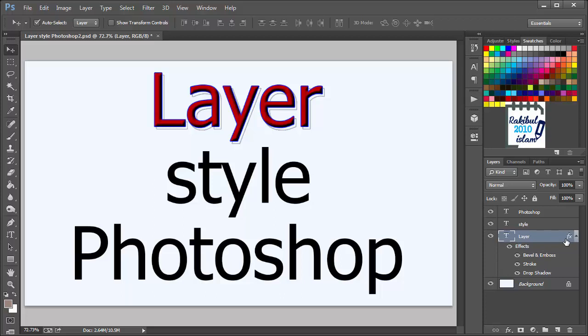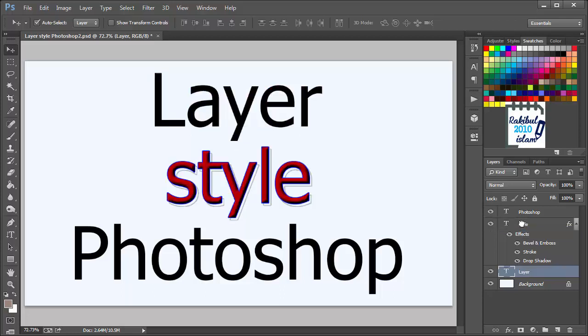If you want you can transfer this style to any other layer. Like if you click here and drag it and drop it into any different layer, then you will see the styles are transferred into that layer. And the previous layer has no style currently.